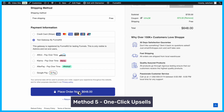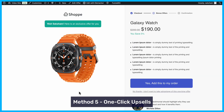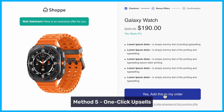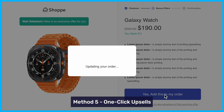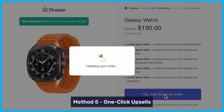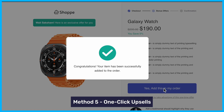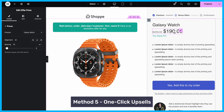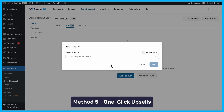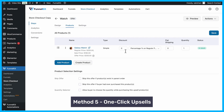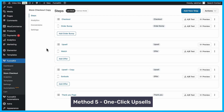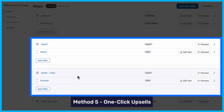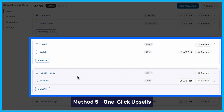Lastly, you can feature products as post-purchase upsells after the checkout process. With FunnelKit Funnel Builder, you can set up one-click upsells that allow customers to purchase additional items without re-entering their payment details. Customize the upsell offer template, add your featured products, and even apply discounts to make the offer more appealing. You can also add multiple upsells if needed, giving customers additional opportunities to buy.